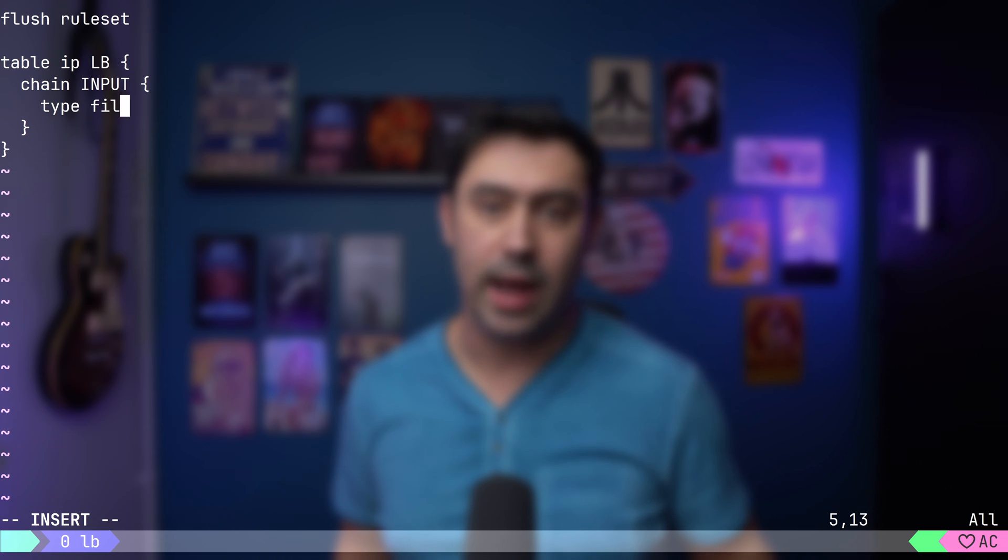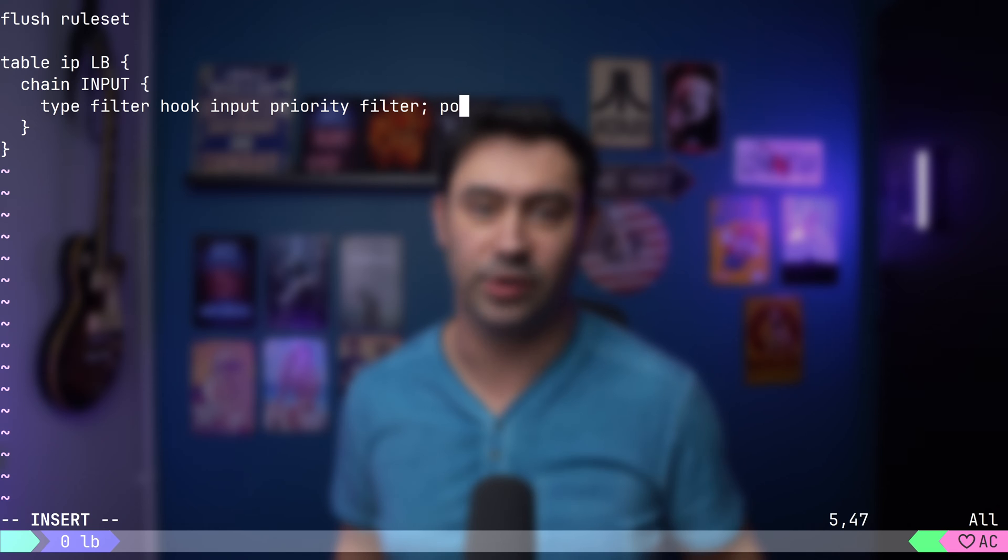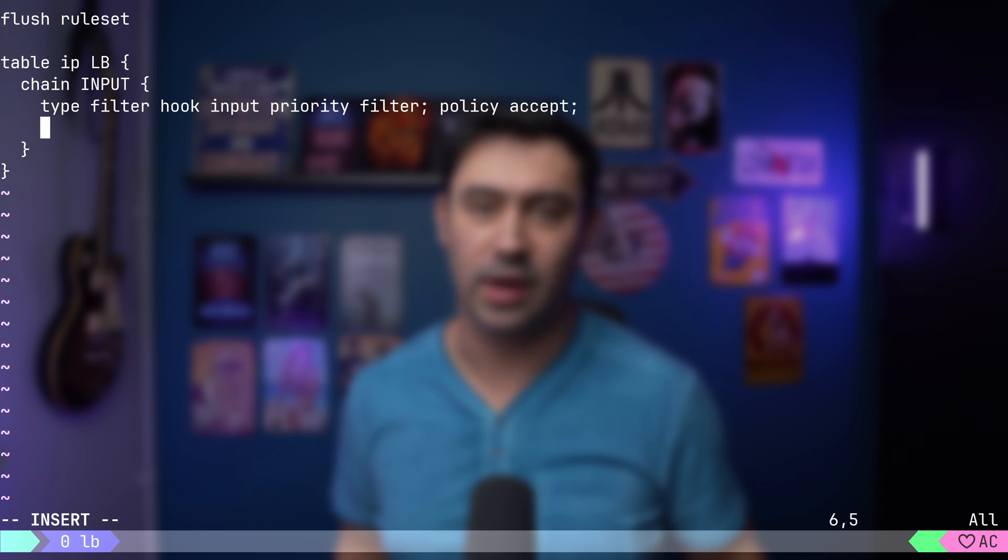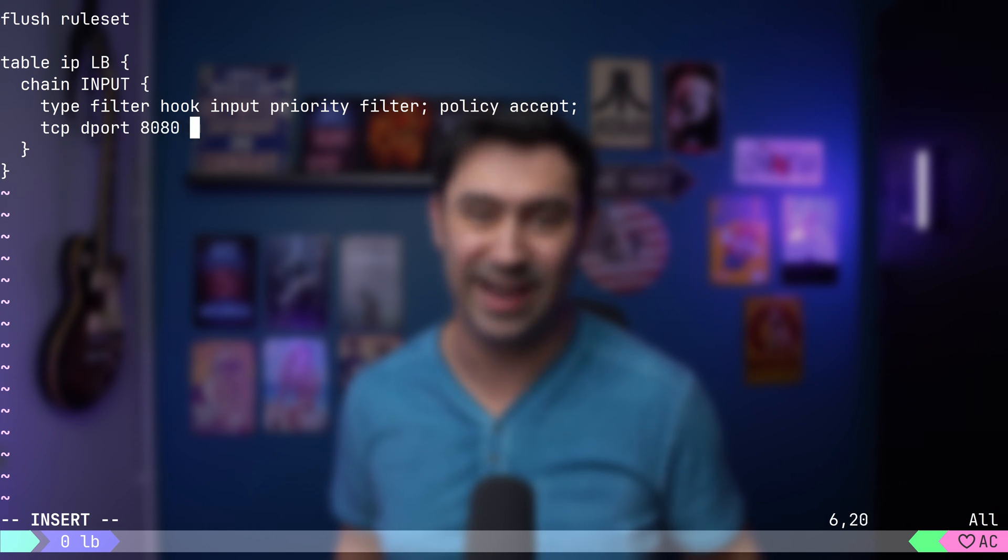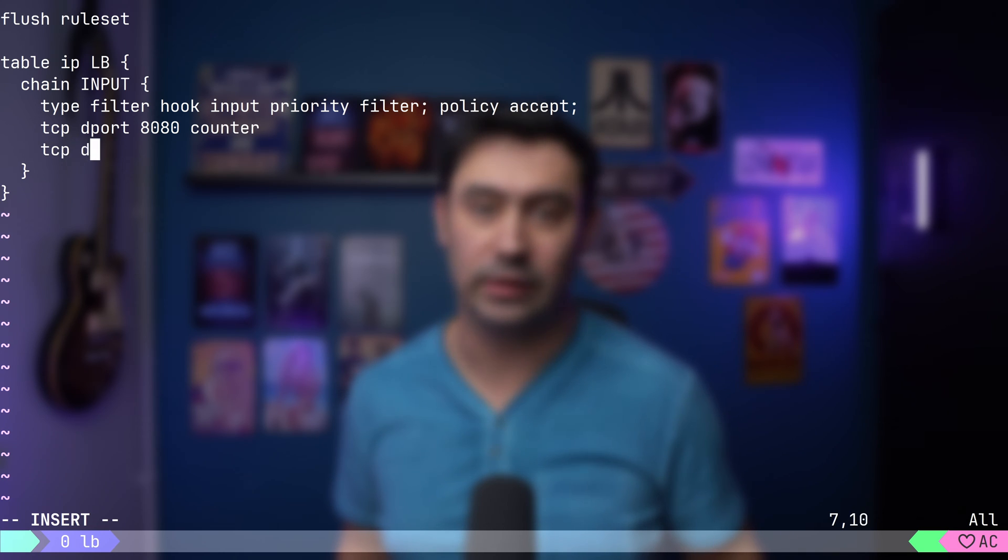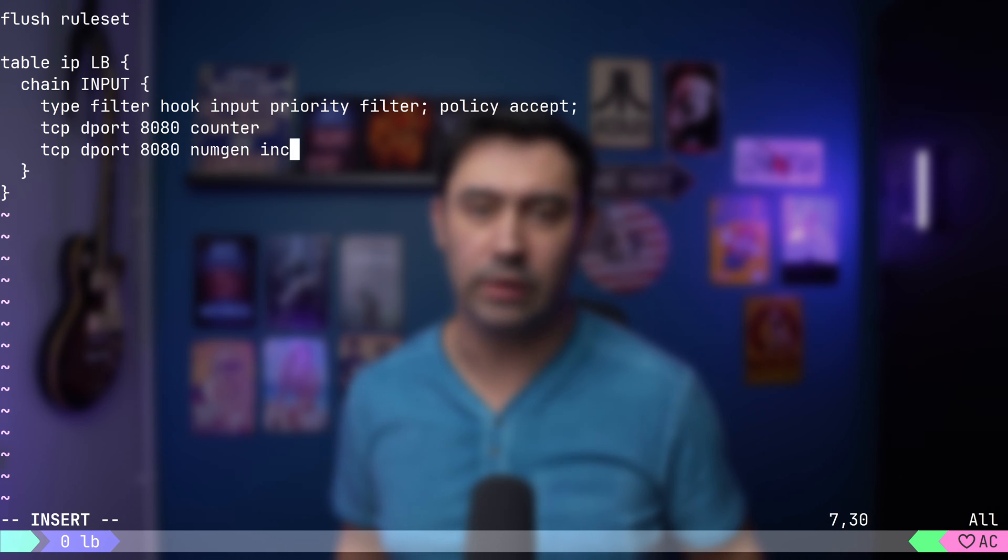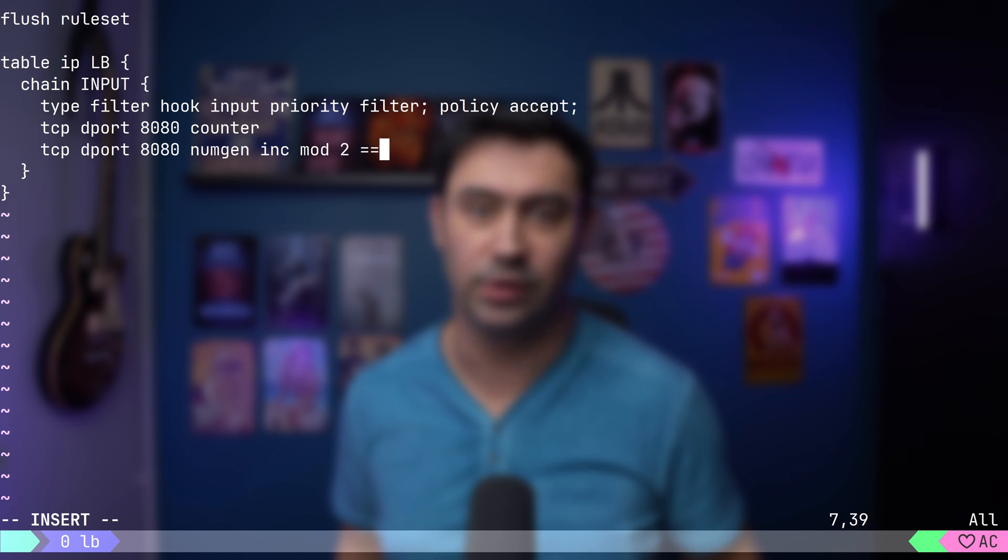We'll attach to the INPUT hook to target traffic coming to our server. Let's count TCP traffic to port 8080. Let's create another counter, but this time we'll add a condition. Apply this rule only if the number produced by our number generator is 0.